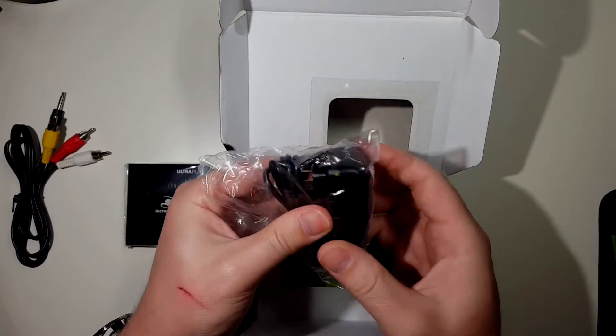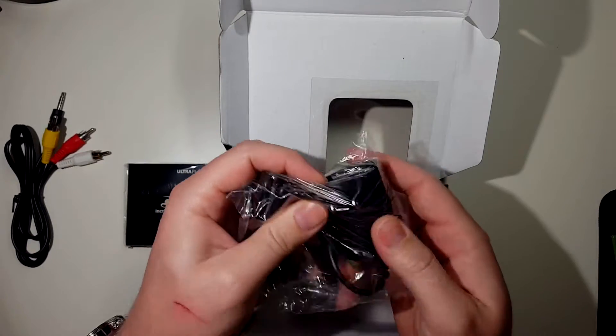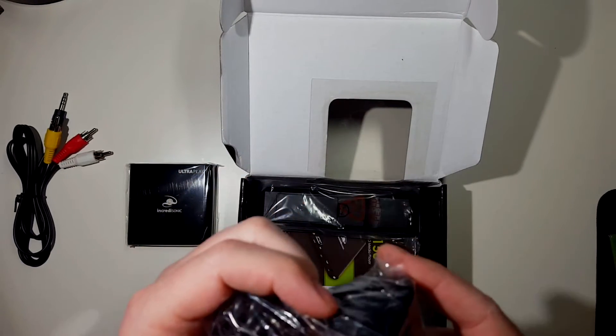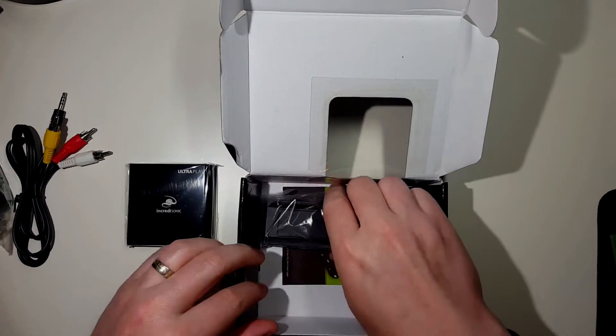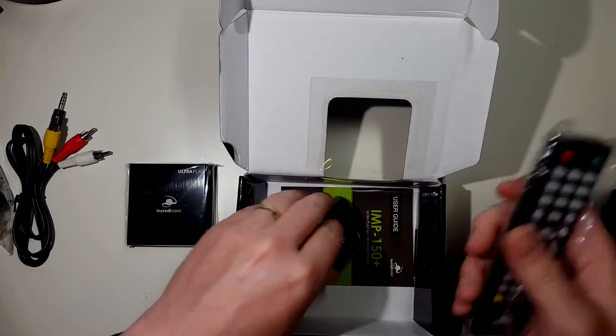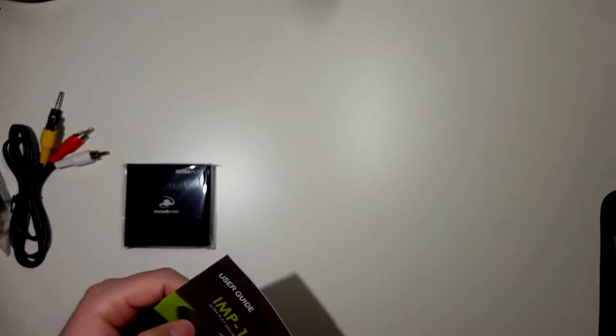You've got your power brick right here, fairly small. A remote and your user guide.